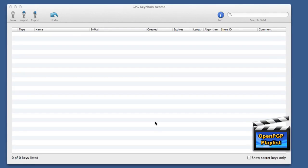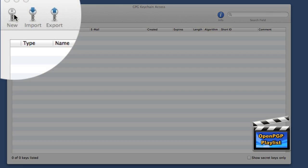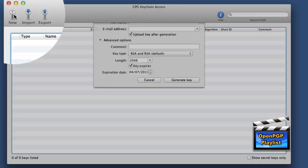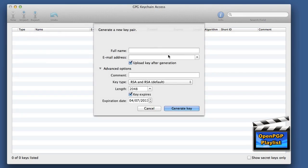The first thing that you're going to want to do is to create yourself a keychain pair. And you can do this by clicking on the new key icon at the top left hand corner of the application.